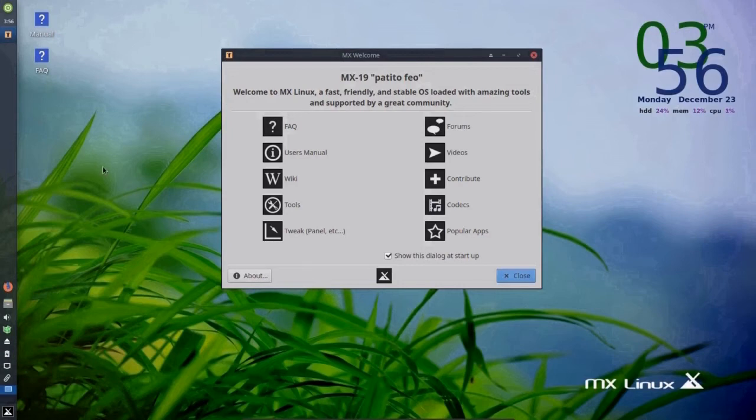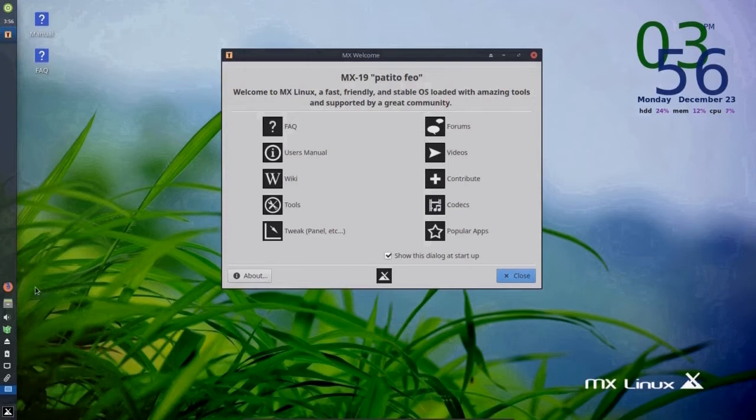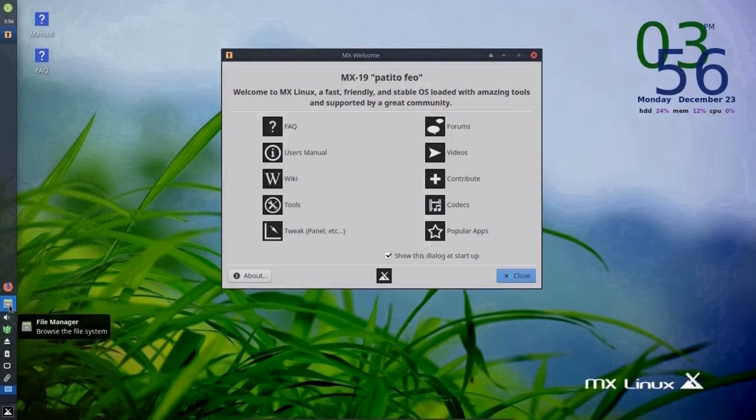So on the panel, on the very top, we have a shutdown button, or logout, the time, and icon to show what's open right now. A shortcut to Firefox, which is the default browser, access to files,